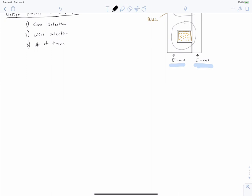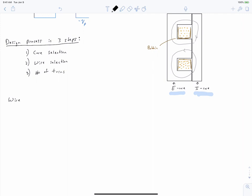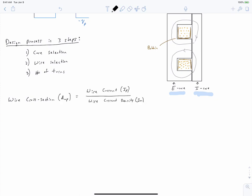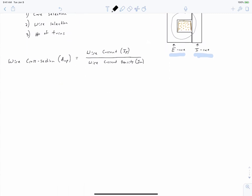Our first expression is about wire. We can calculate the cross-section of one of the wires — one of those orange dots in the window — as the current our wire has to carry, IP_RMS, divided by an allowable current density Jm. Jm is in units of amps RMS per millimeter squared. We've now written our first design constant: this theoretical current density.